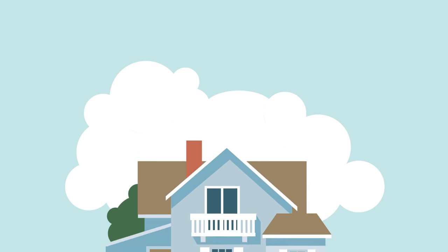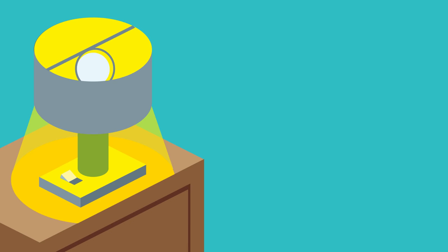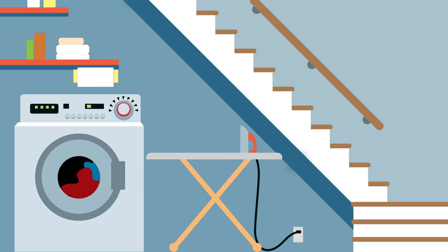Have you ever thought of all the ways you use electricity? We depend on electricity to light our homes, charge our phones and computers, wash our clothes. It powers our lives.